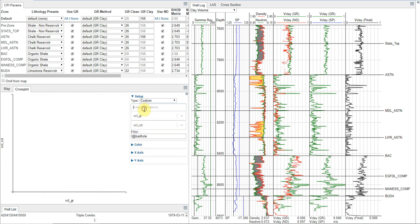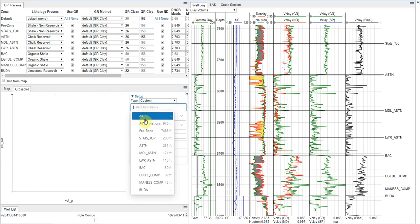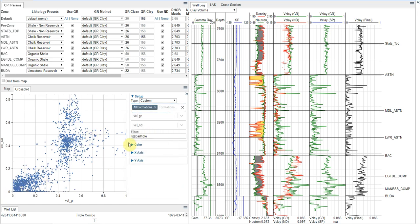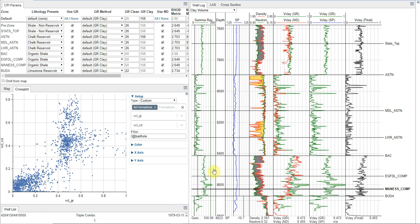And I want to look at that for all formations. And what I see is I have a really good trend in here where it's pretty much a one-to-one slope. And that's what we'd expect since we tried to calibrate these together. So with that said, that is a very quick and dirty analysis of V-Clay.